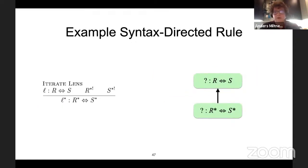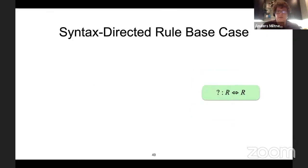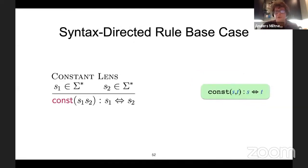Similarly with iterate: if I see R* and S*, I can break that into the subproblem of finding a lens between R and S, and then iterate that lens. There are base cases of the identity and constants for when I have strings on each side. If I just had syntax-directed rules, synthesis would be quite easy.